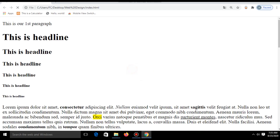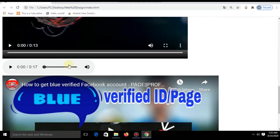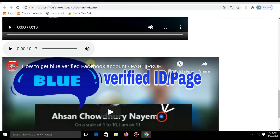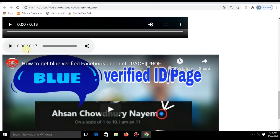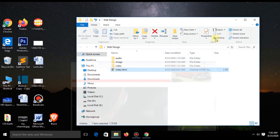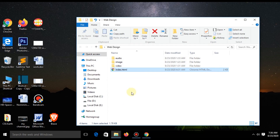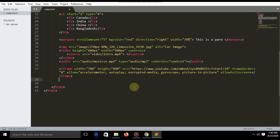Hey there, welcome to my third video of the portrait web development series. If you missed the first and second video, check out the links in the description. In the previous video I showed how you can add audio files, video files, tables, and more.